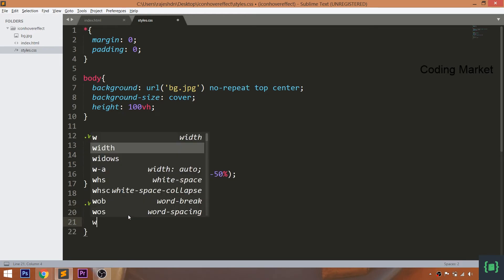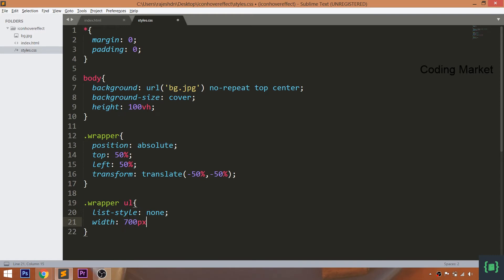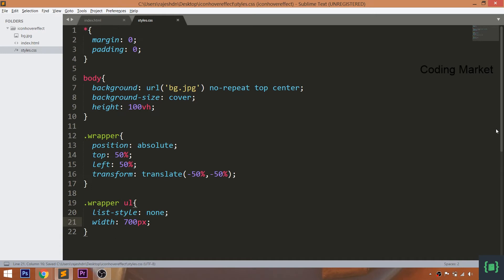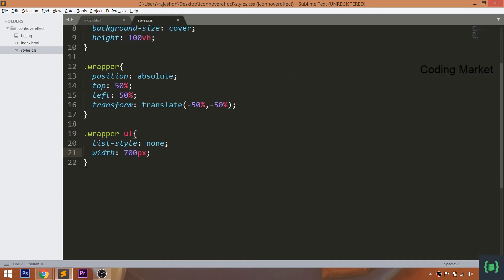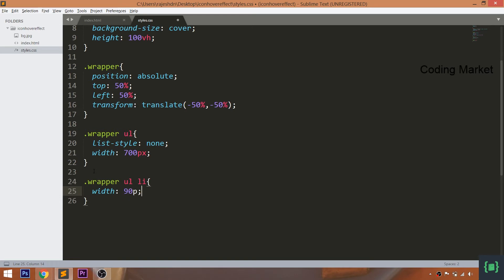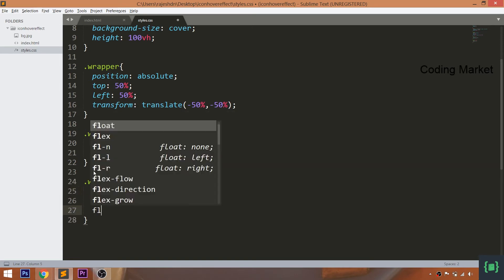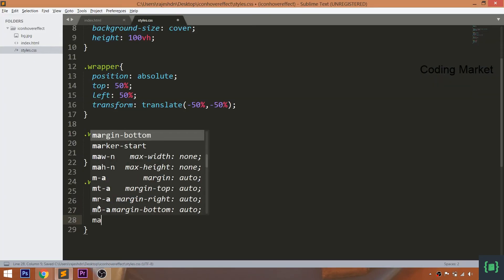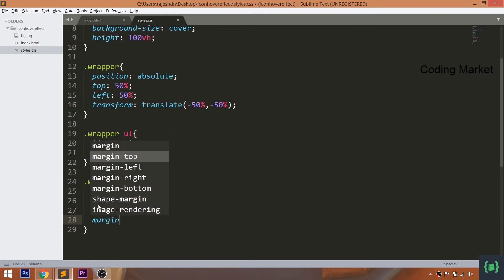Remove the bullet points using the list-style property, and set 700 pixels of width to the unordered list. Now style the list items by setting their width and height to 90 pixels, and float them to left. Set 20 pixels of left and right margin.